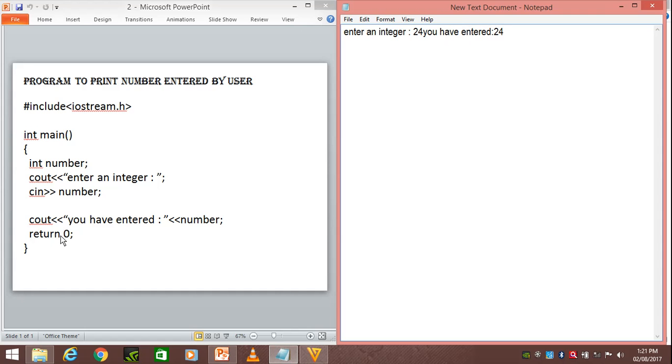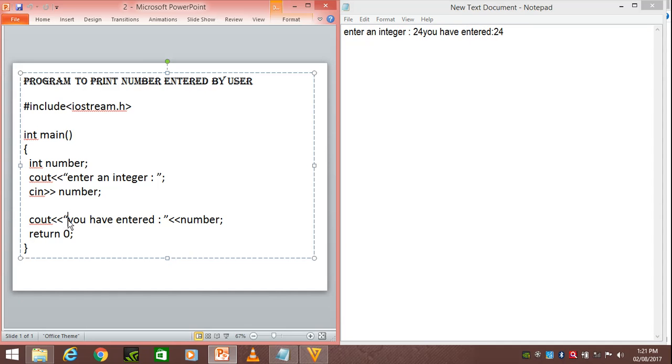This is going to return zero as we have to return an integer because of this int. Slash n means that this is going to start from the next line.